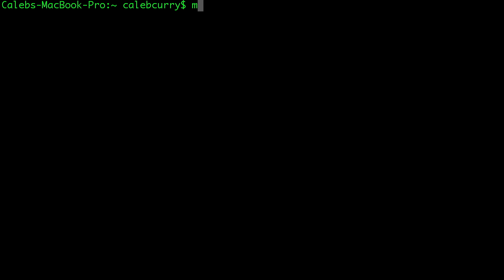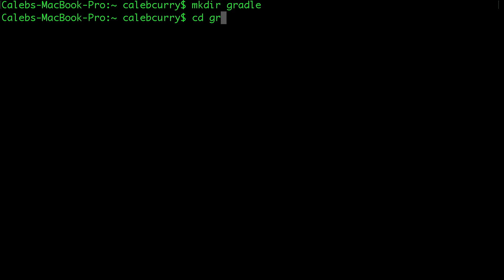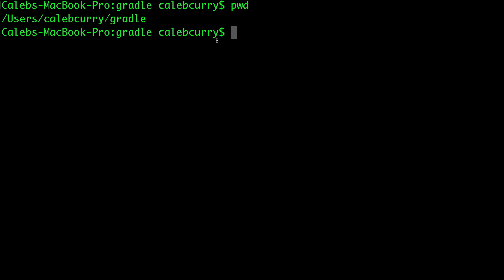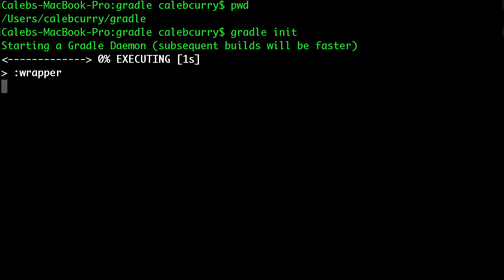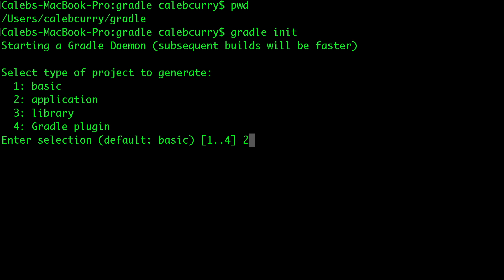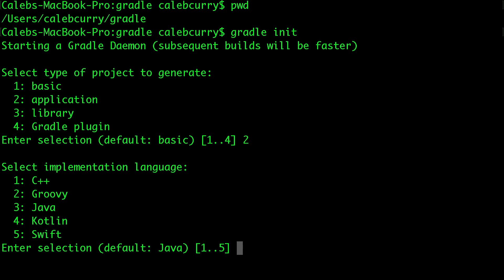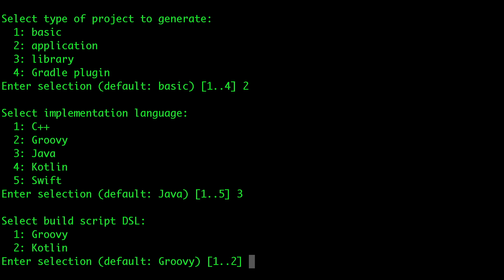Once you've got it installed, here's how you start using it. First, we're going to make a directory and we'll just call this 'gradle', then cd into that directory. So now you can see our path is right here. Now just say 'gradle init'. You have some options on what to generate — you can generate a Java application. Hit two and then three for Java.